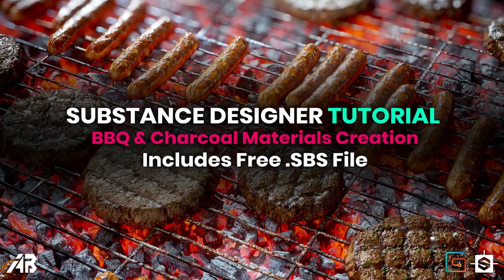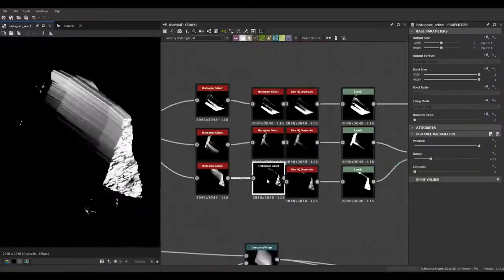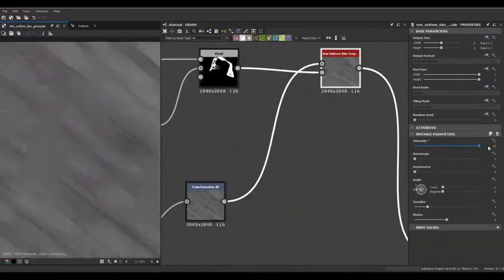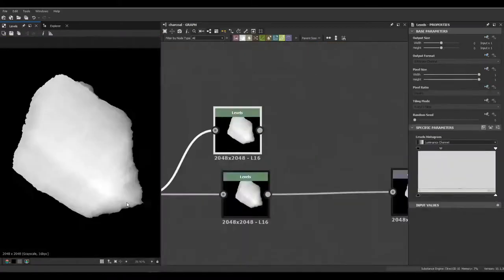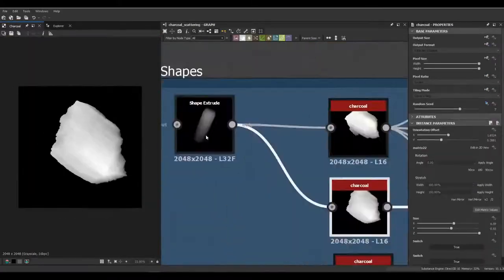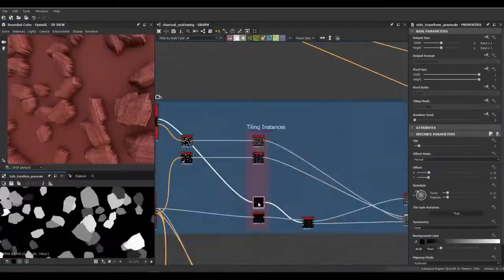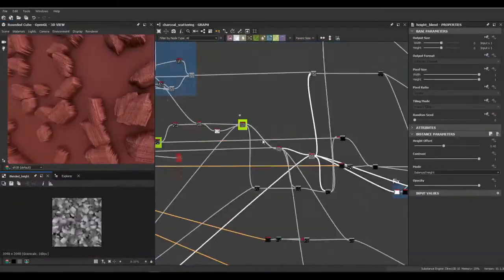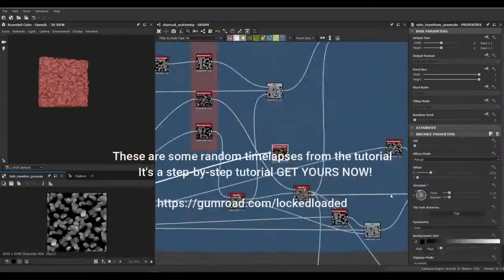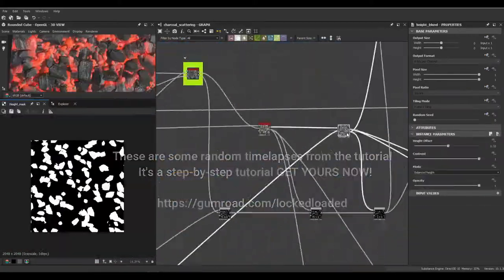In this new tutorial I will guide you through the process of creating stunning barbecue and charcoal materials inside Substance Designer. You will learn how to create height maps and other important maps from scratch.